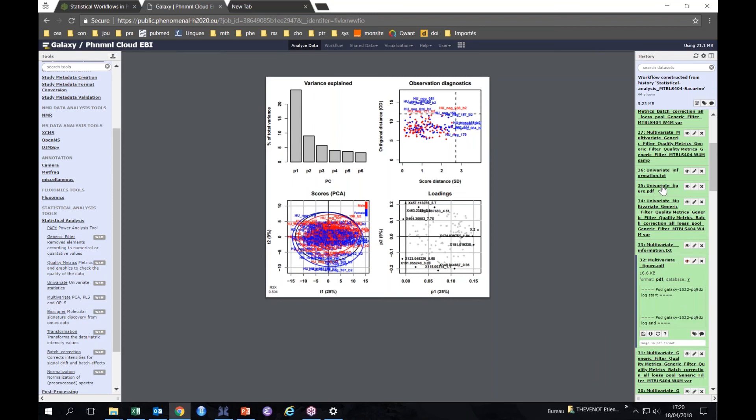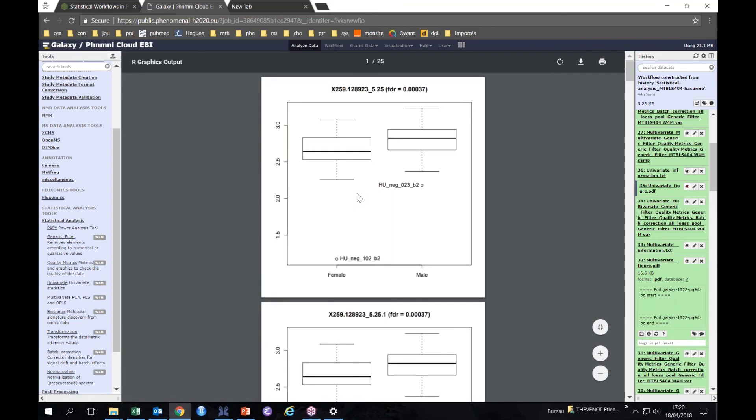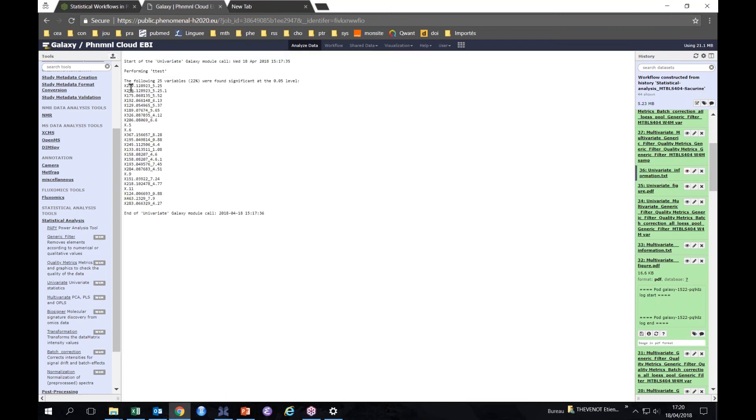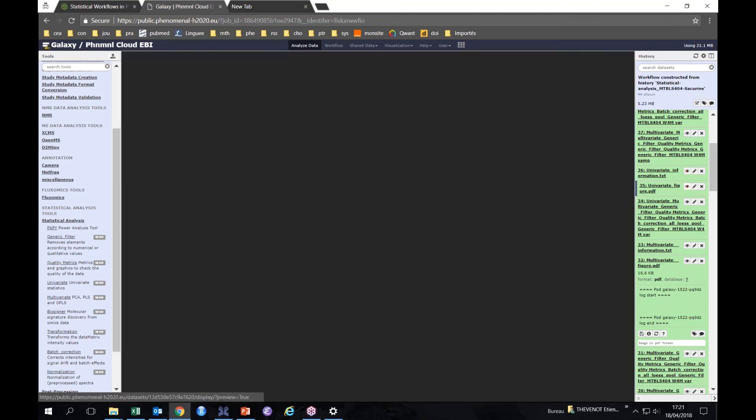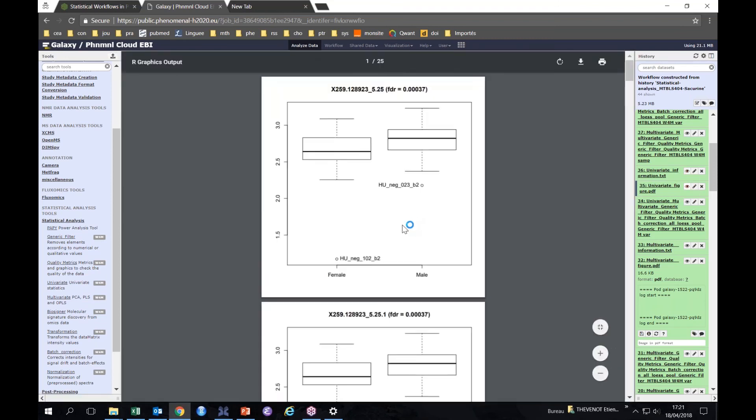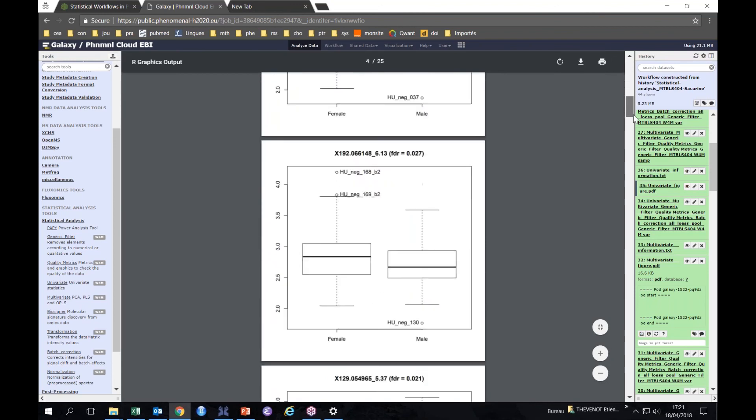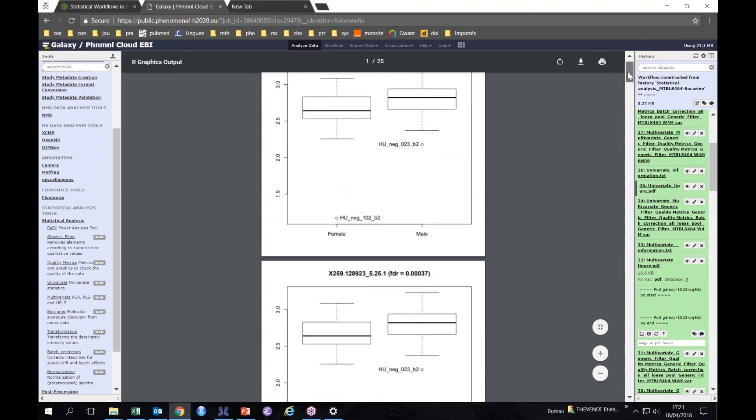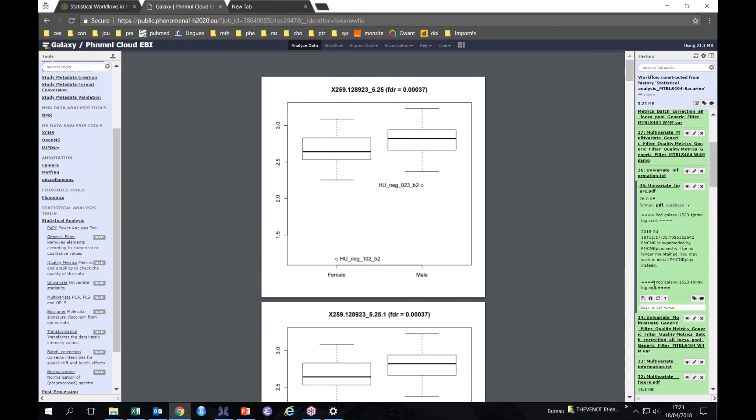With our univariate hypothesis testing. So if we look, this is the graphical output, but we also have some information here. You see that there are 24, 25 variables with FDR below 5%. So if we look at them, we have the boxplot representation of all of them.